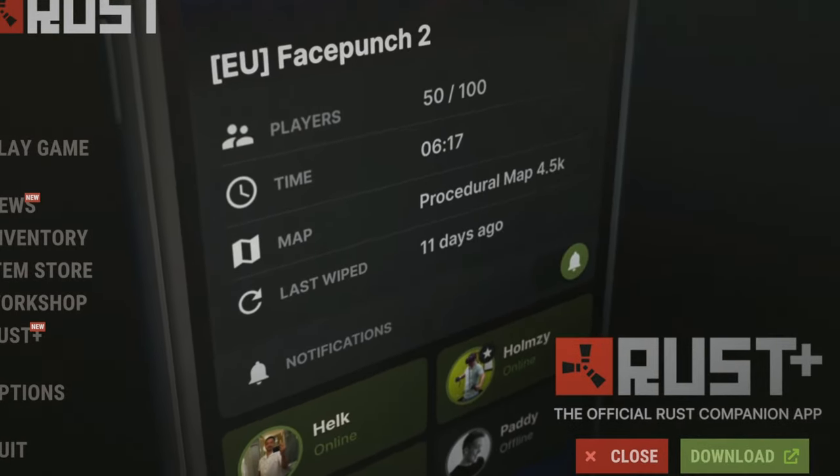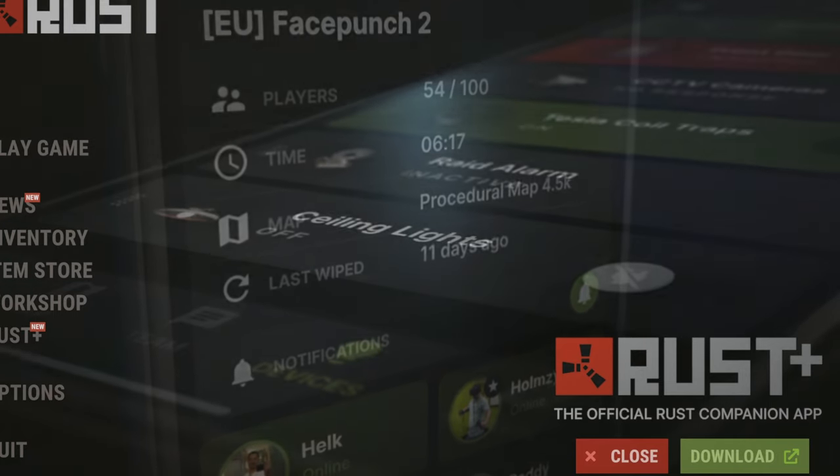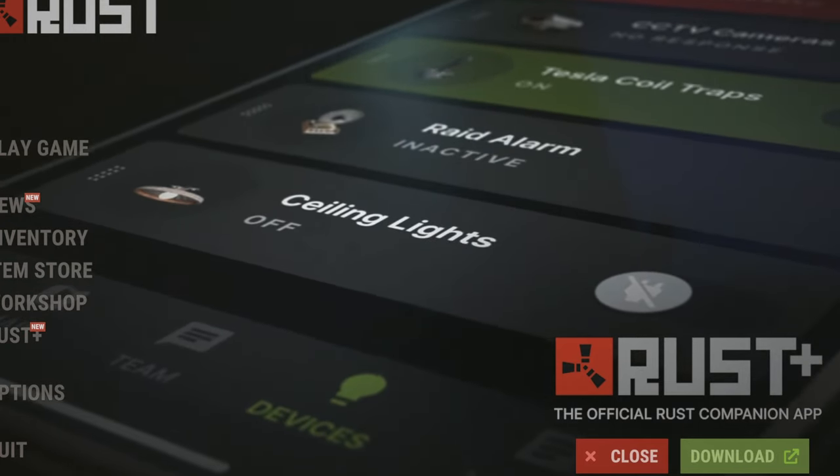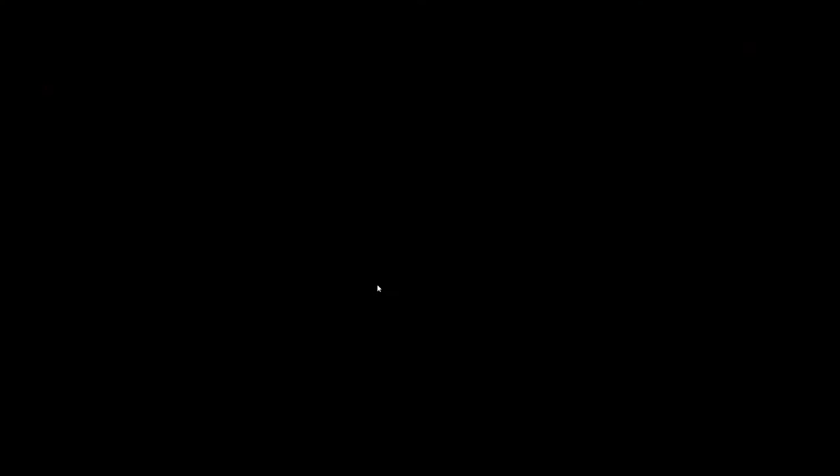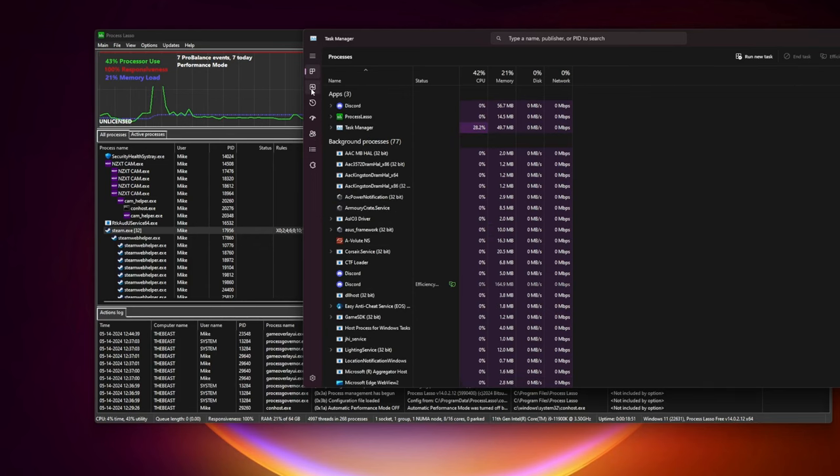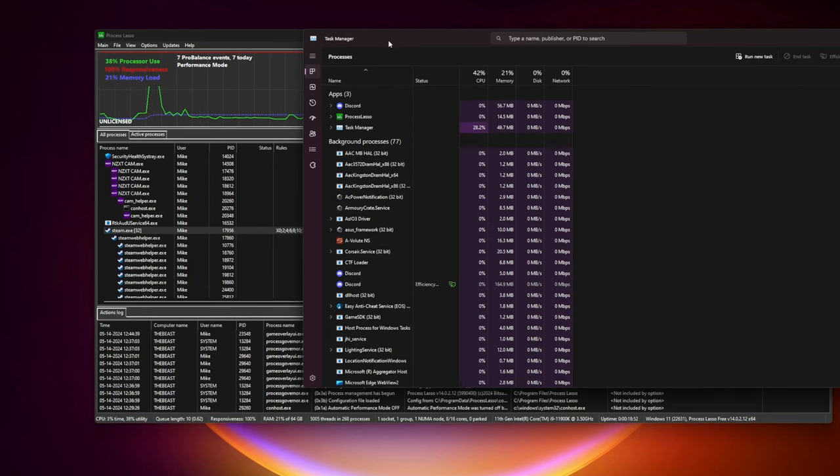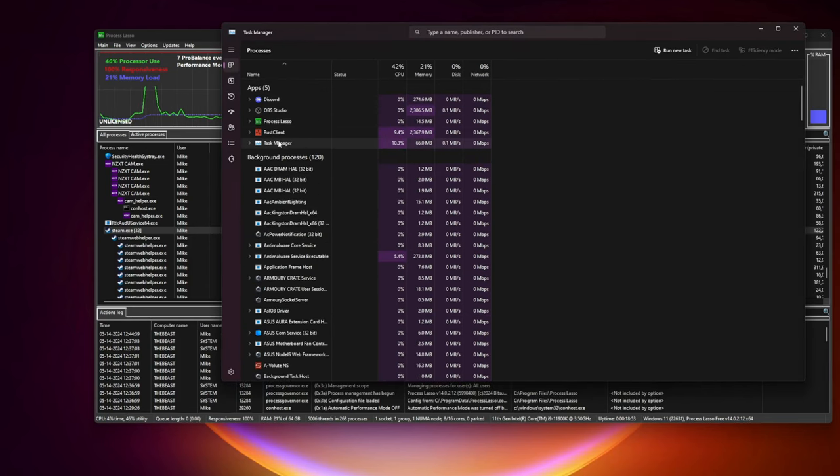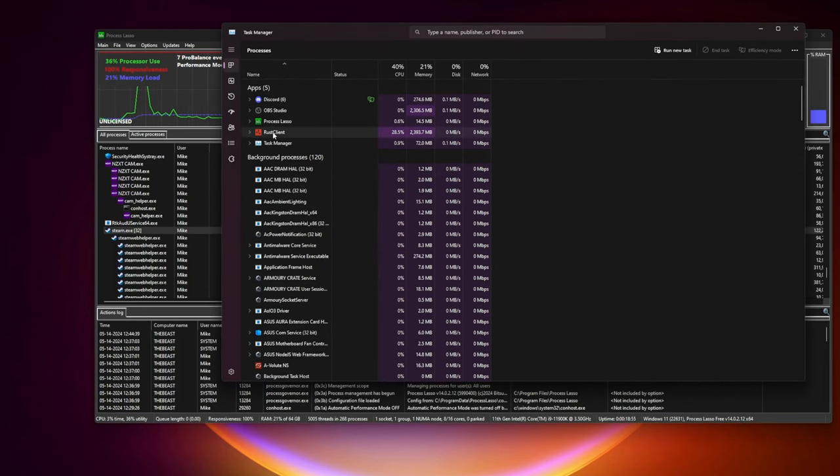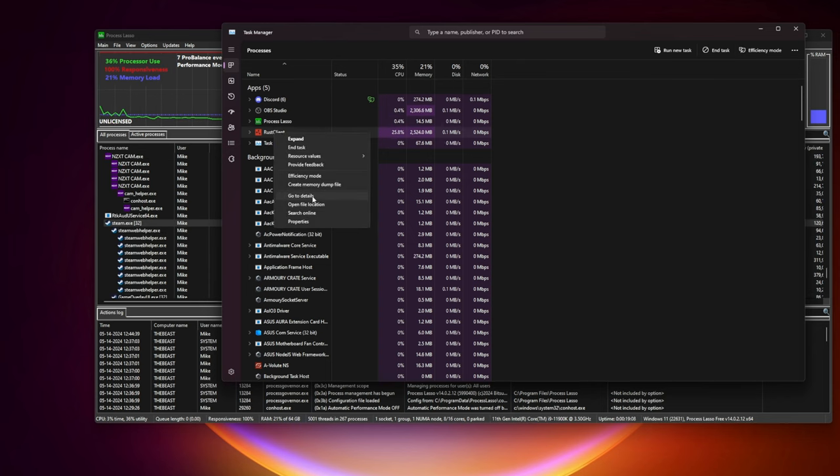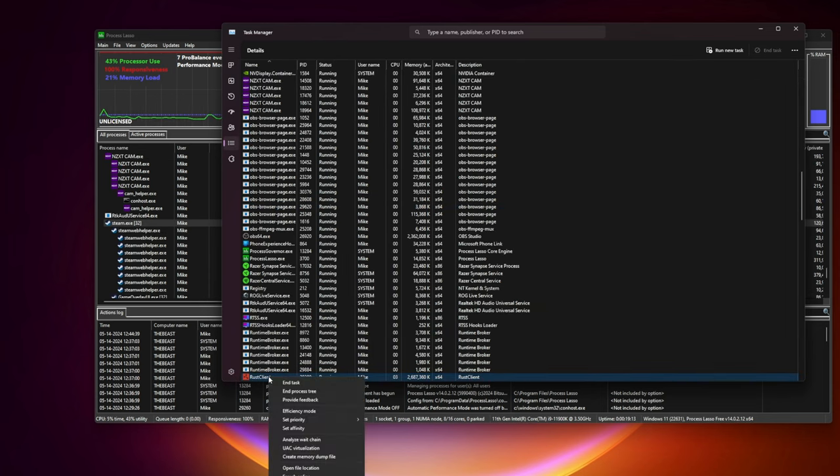So, let's check if the CPU affinity is set correctly, press Ctrl Alt Delete, select Rust Client.exe, click with the right, go to details, once again find Rust.exe Client.